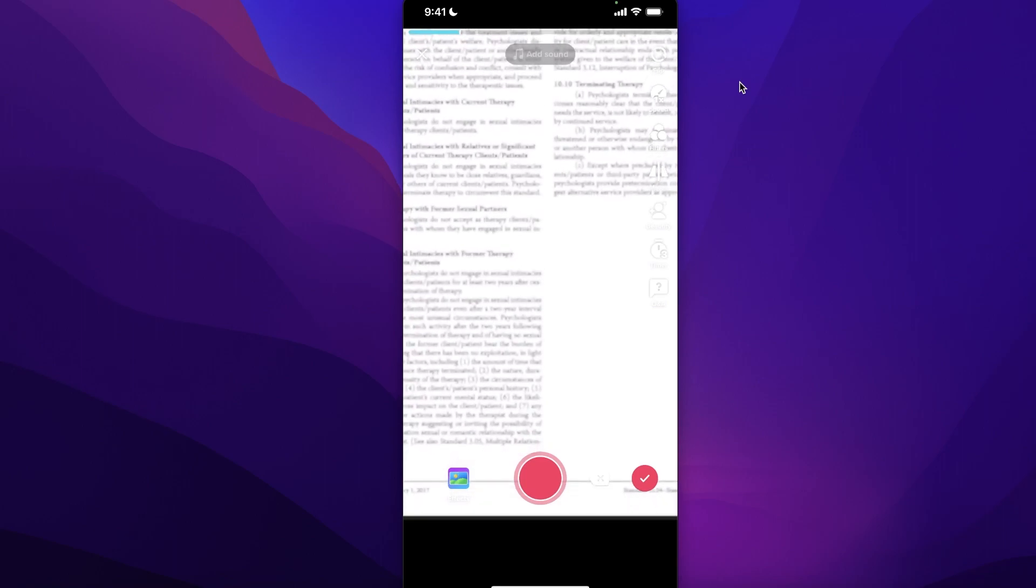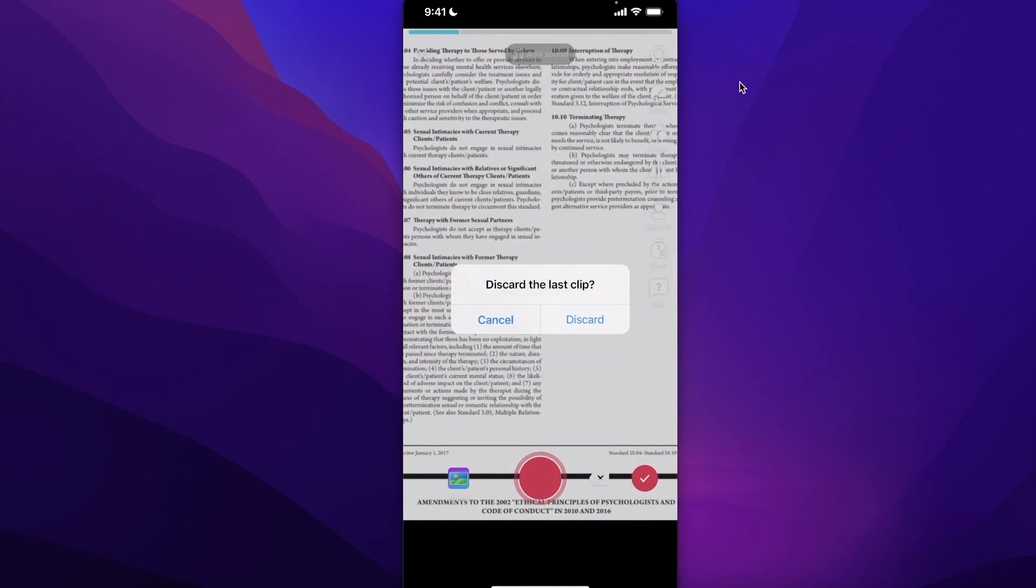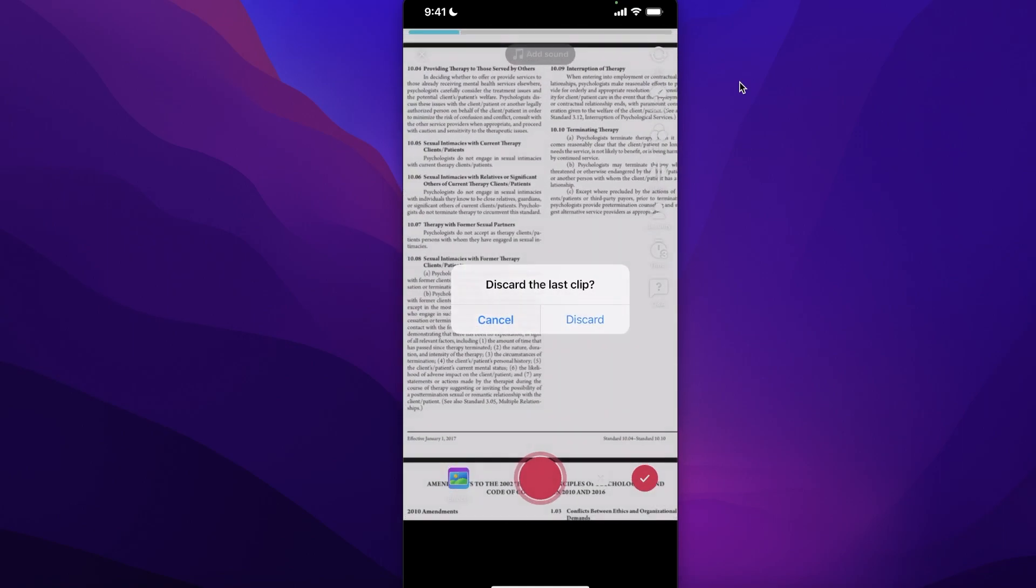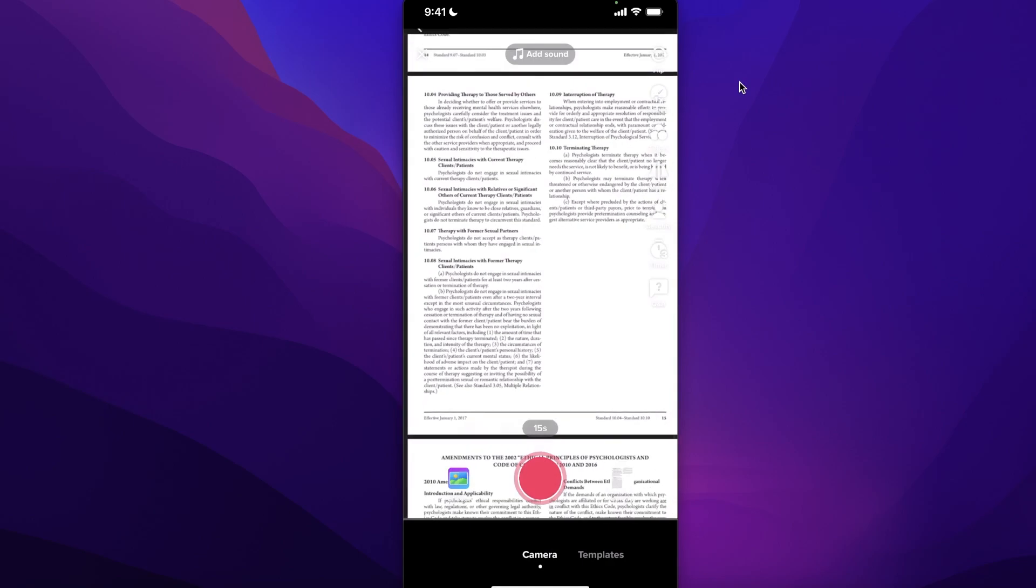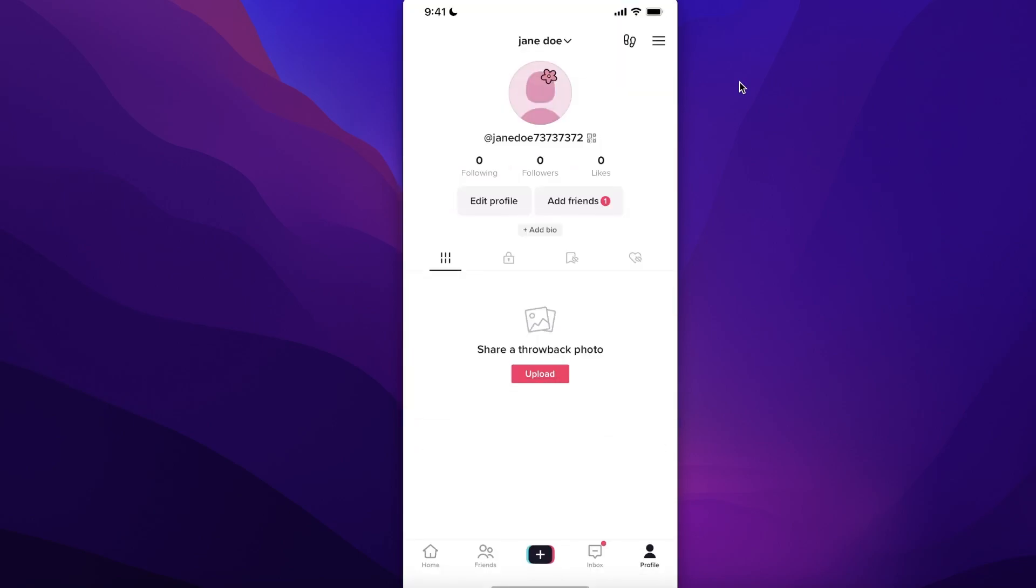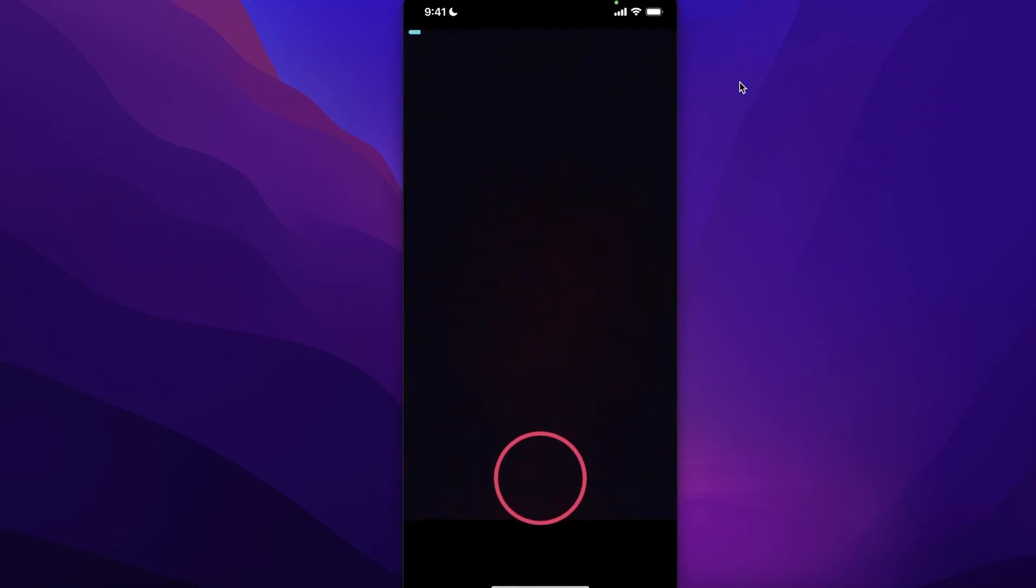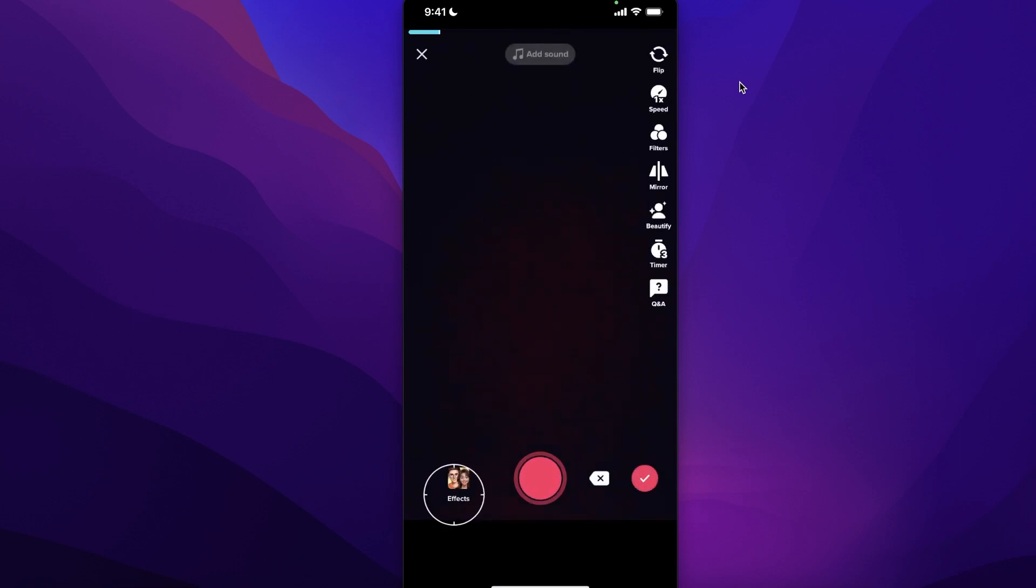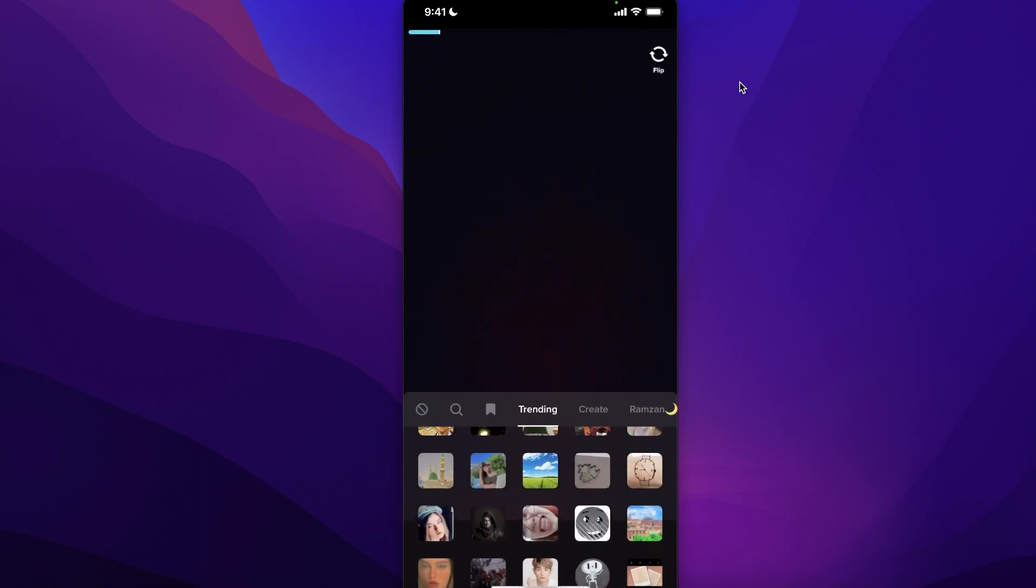...you can go back and discard this and re-record. If you want to add it to a specific section only, then you can click on effects here. You can scroll down...